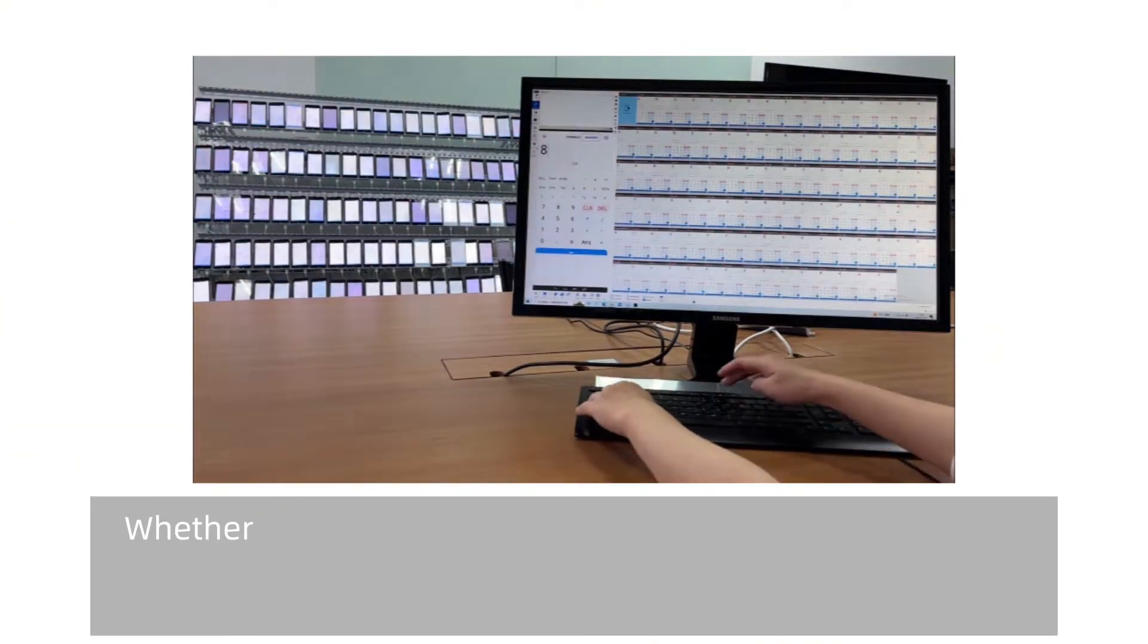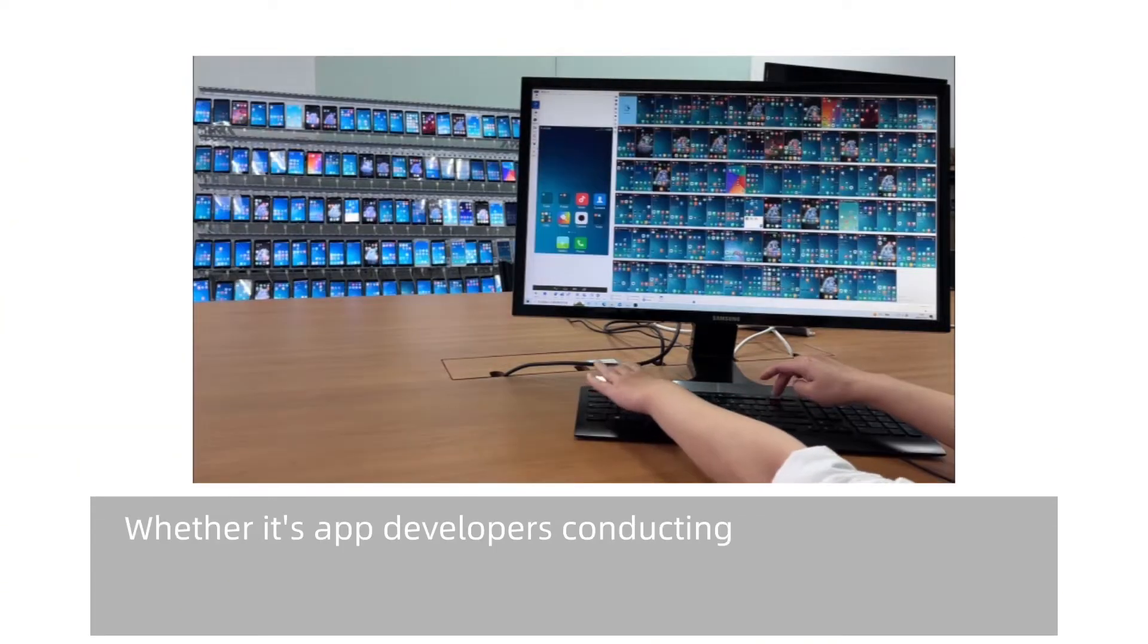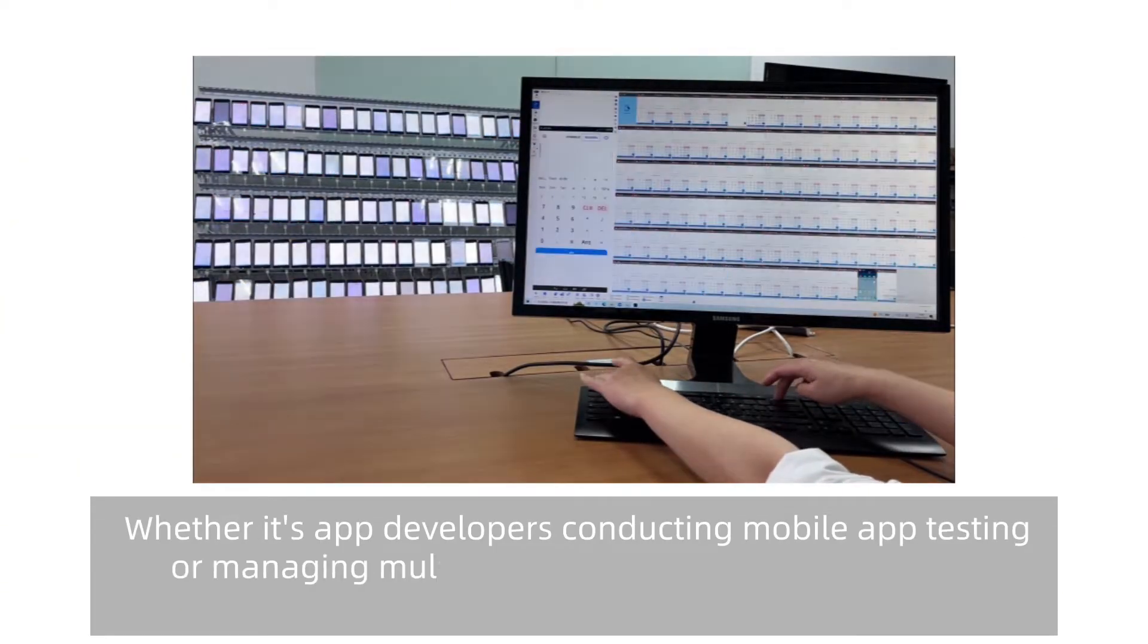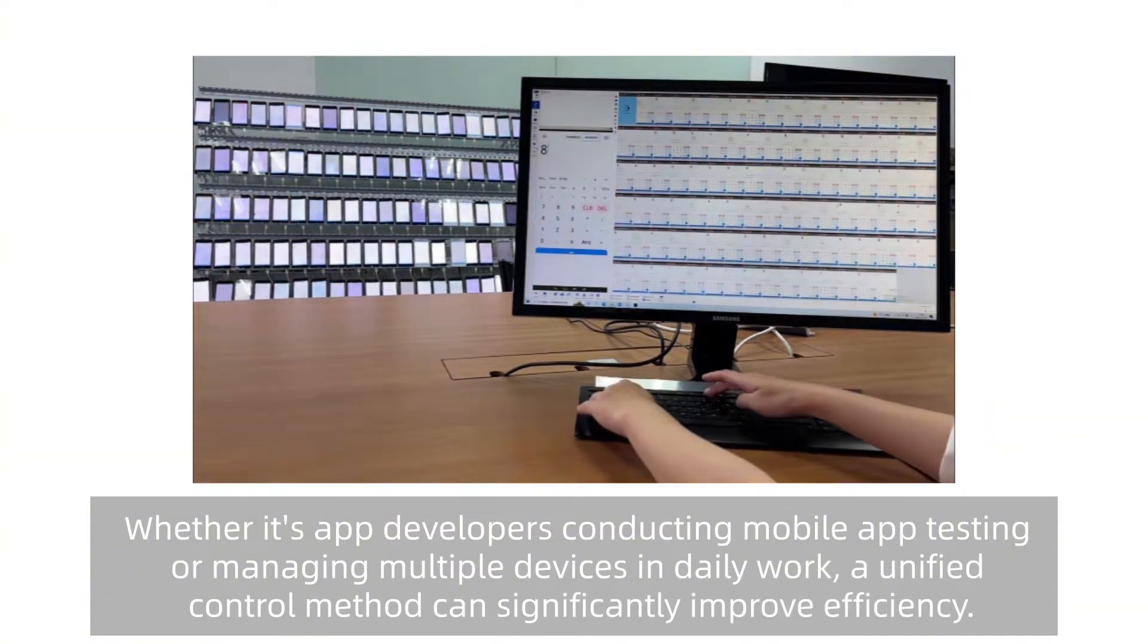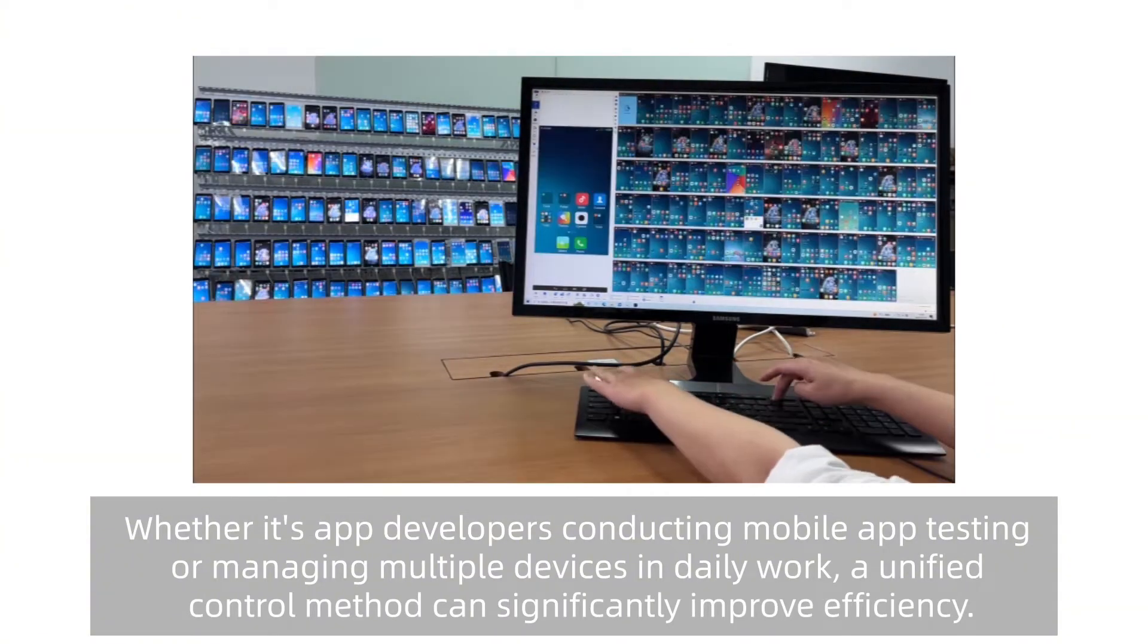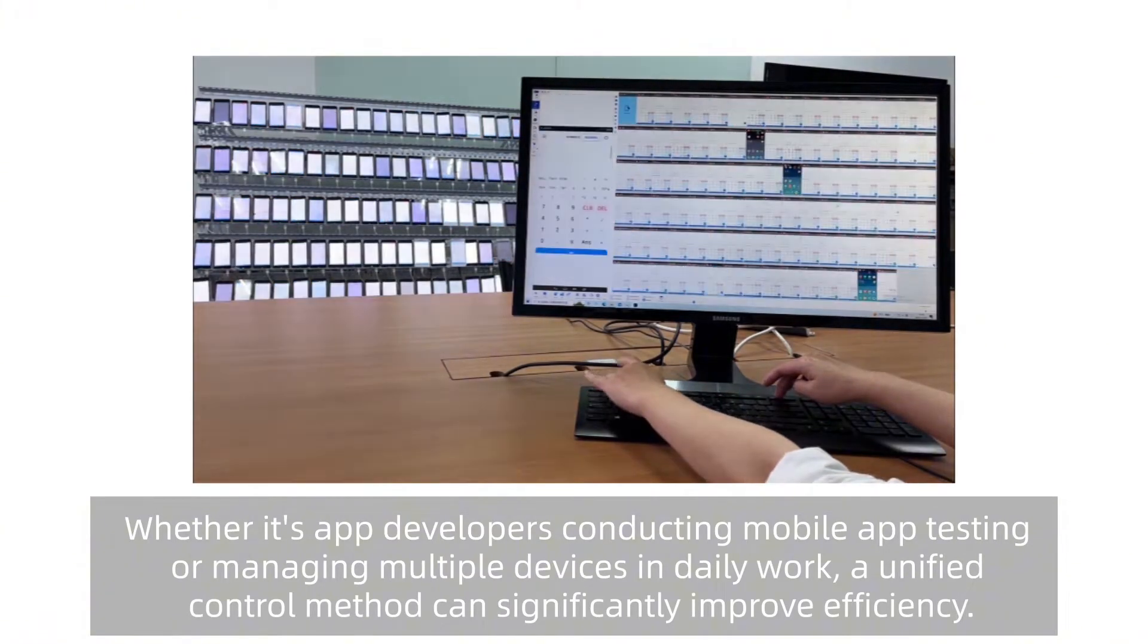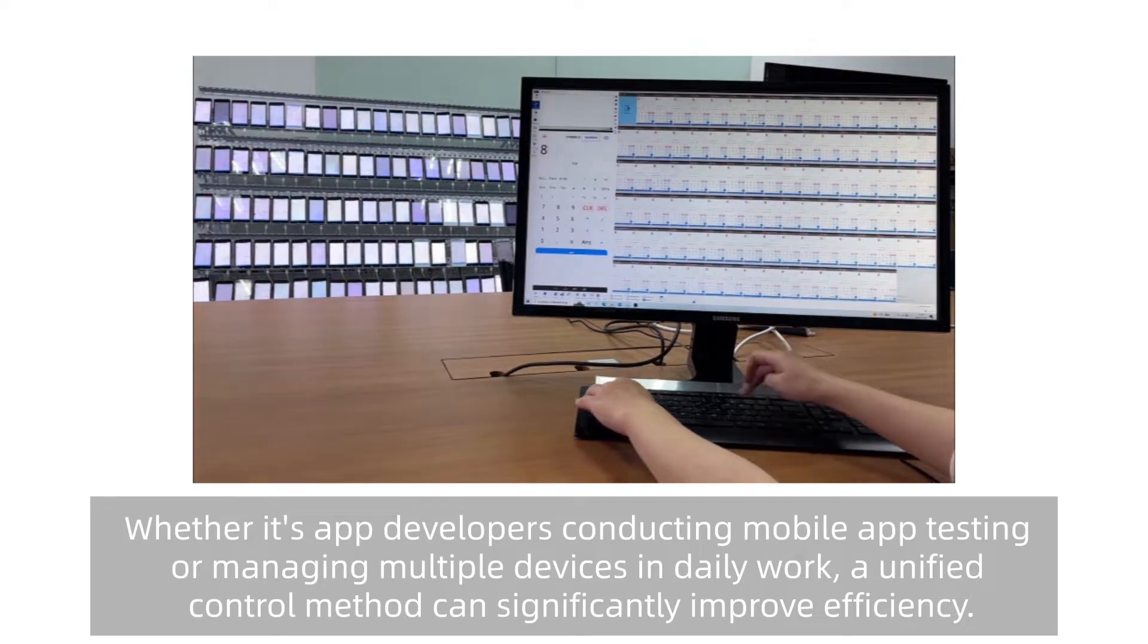Whether it's app developers conducting mobile app testing or managing multiple devices in daily work, a unified control method can significantly improve efficiency.